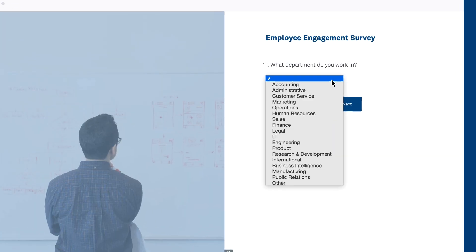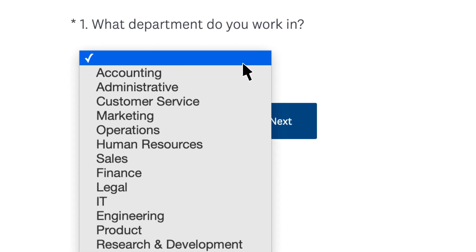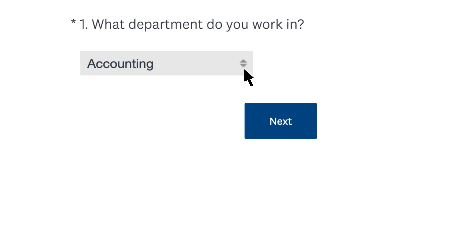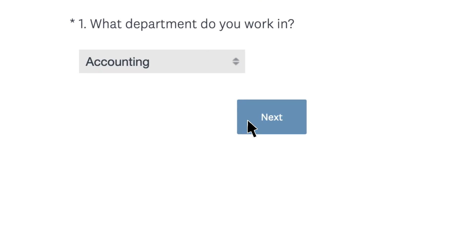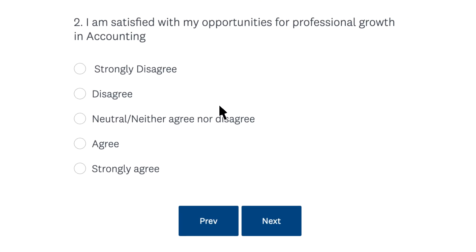Now when your respondents answer the initial question and click to go to the next page, they'll see their answer safely nestled in your follow-up question.